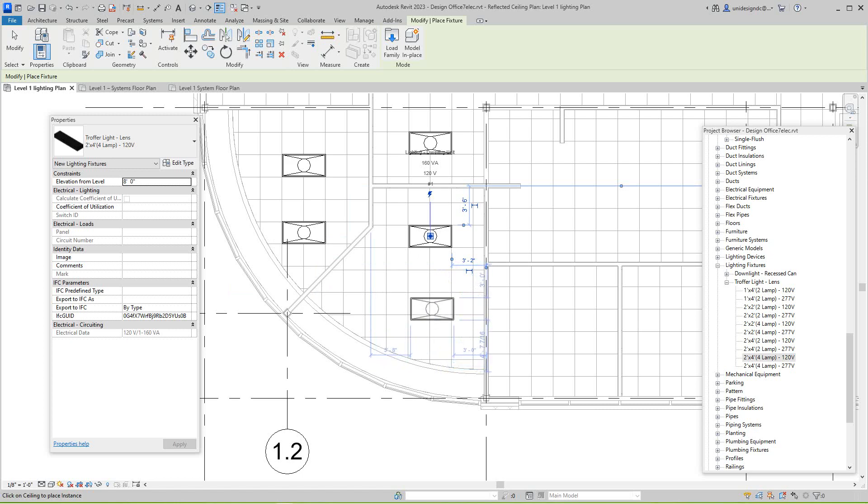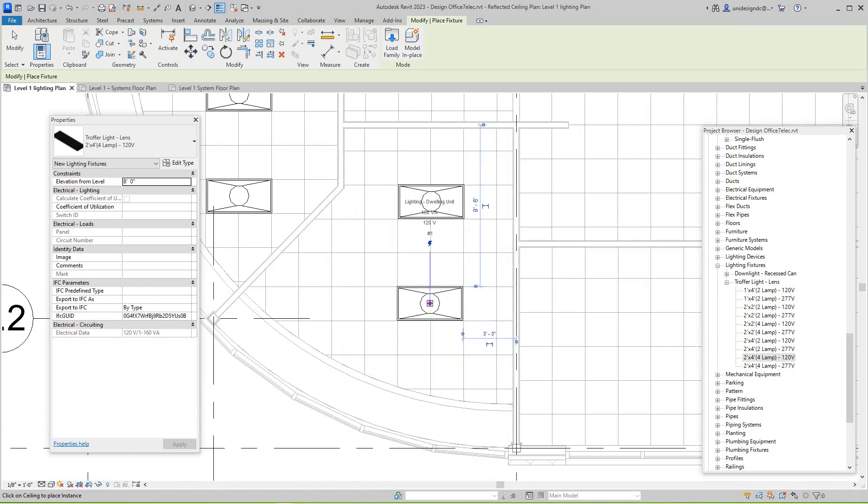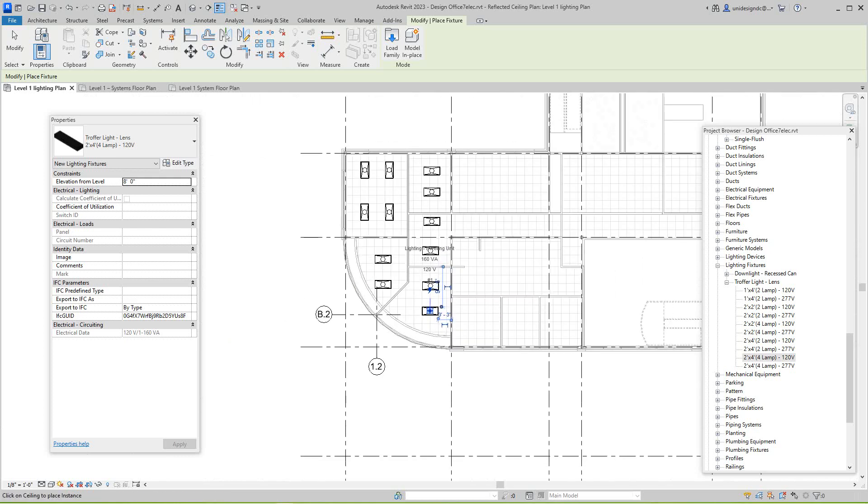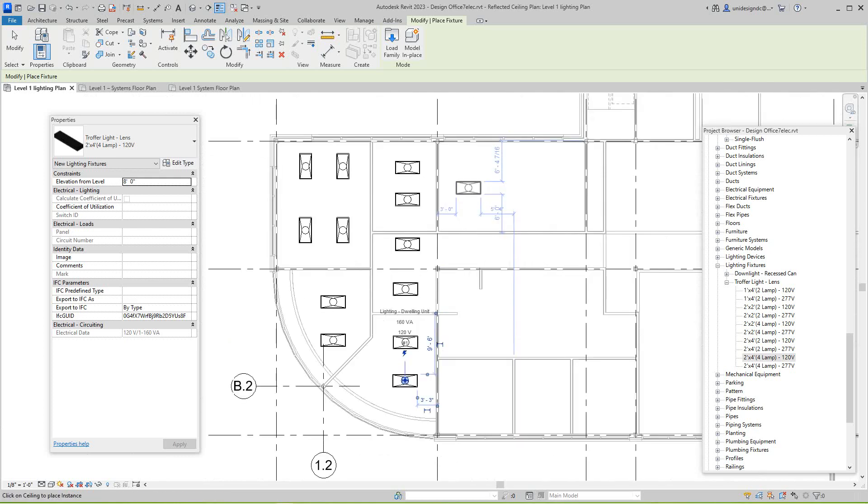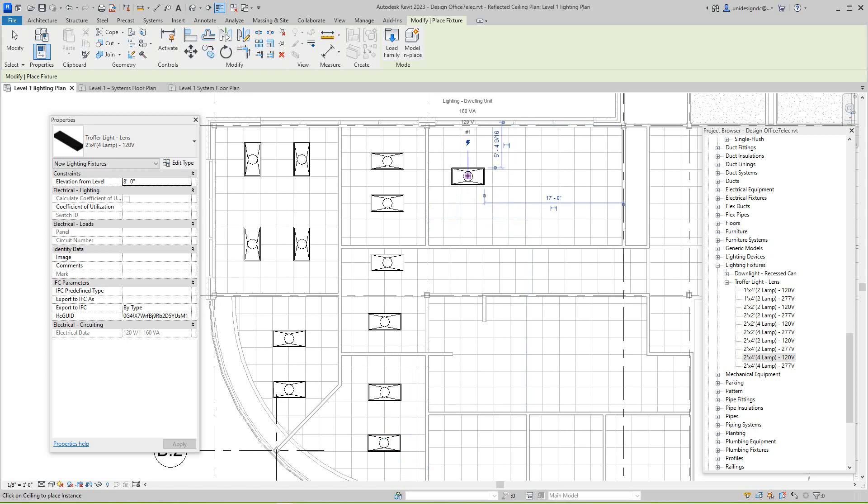So I'm going to add a few more here, and I'm just going to run this way real quick, and then I'm going to add some switches here.